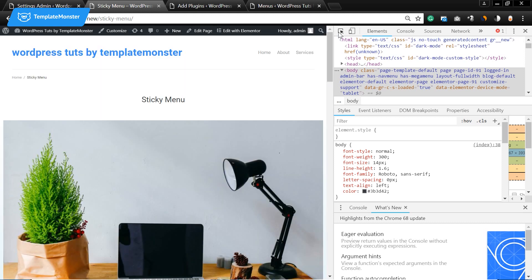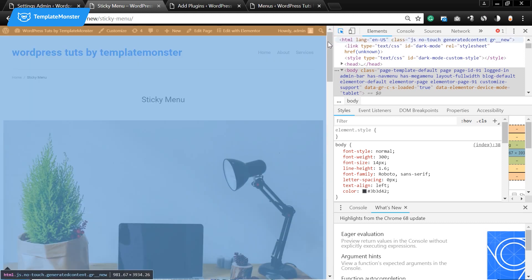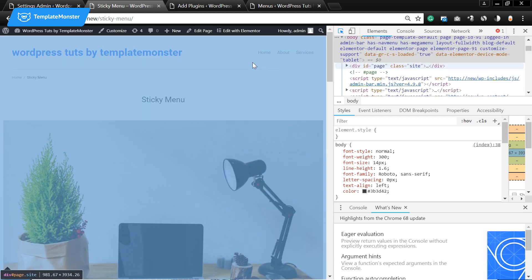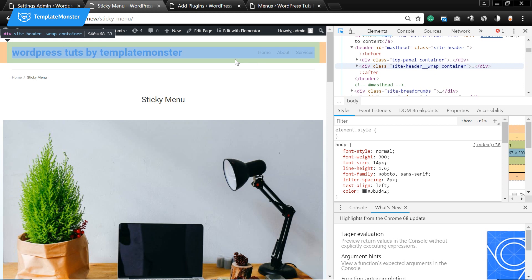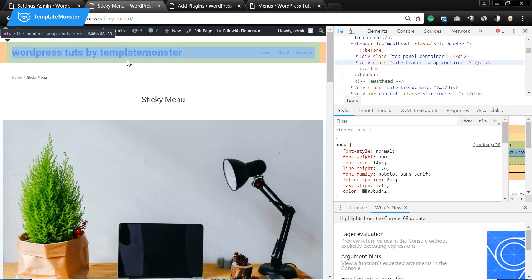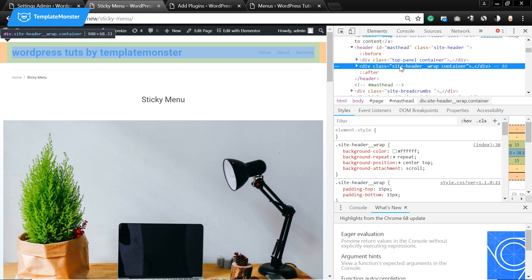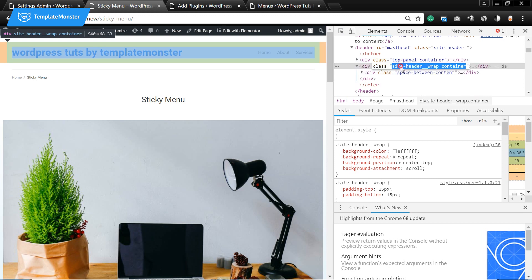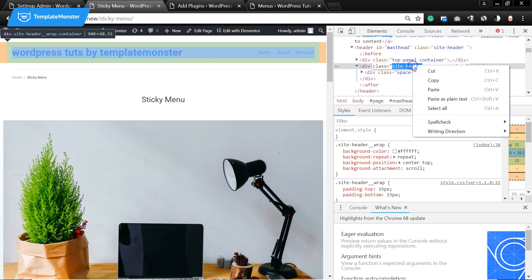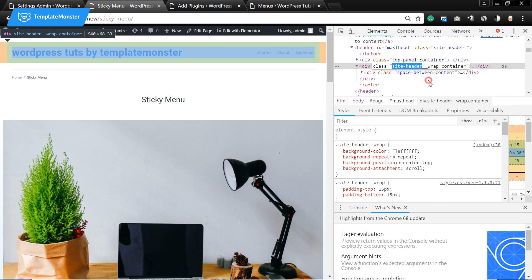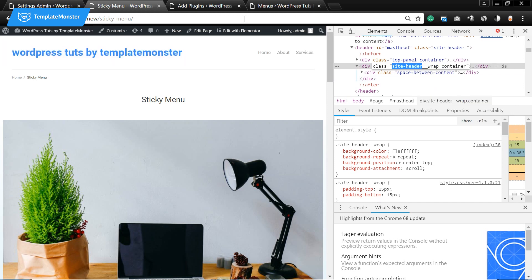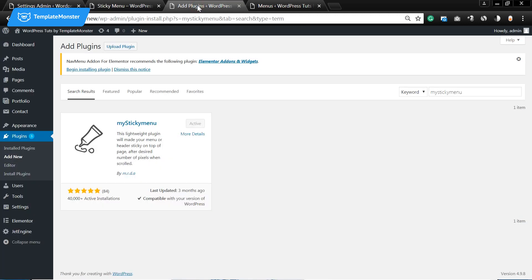It's F12 and I'm gonna find and select the container where my navigation menu is located. I'm gonna click on it and find the CSS class of this container. In my case it is side header and I will need to copy it and go back to the dashboard.